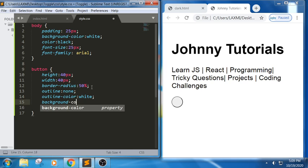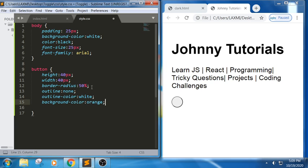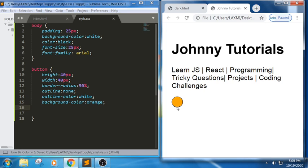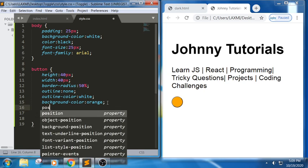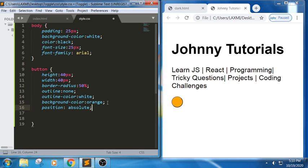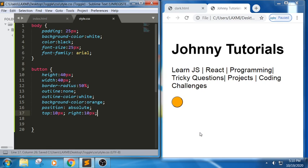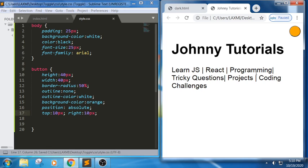I want to set the background color to orange and place the button at the top. So I am using position absolute, top 10px, and right 10px, so that I can get it in the top-right corner.